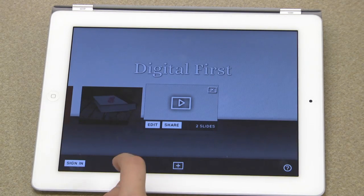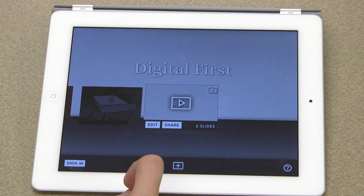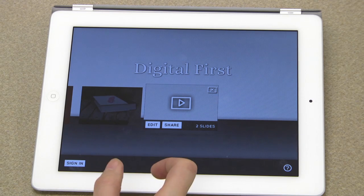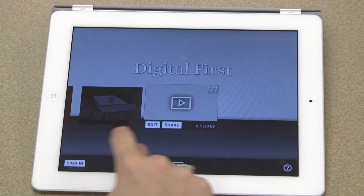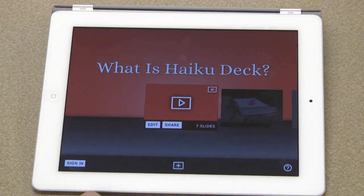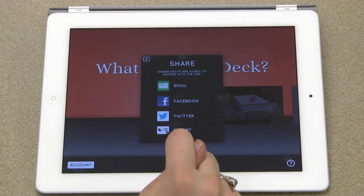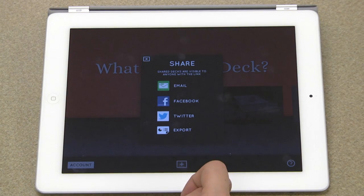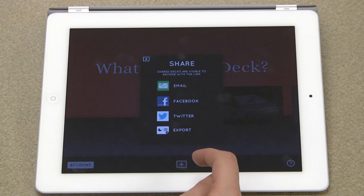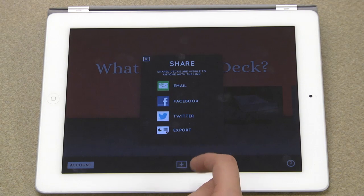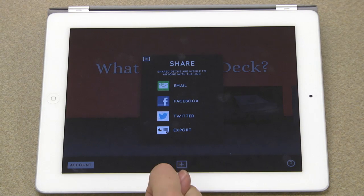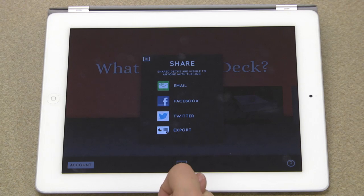From the main menu screen, you can view and edit all your decks. This is also where you can share or export your deck. You can post your deck to Facebook or Twitter, or email a link to view the deck online with the email option, or export the deck.